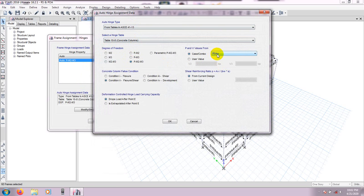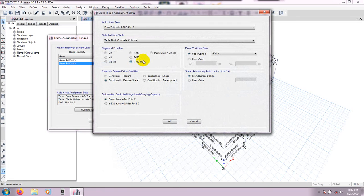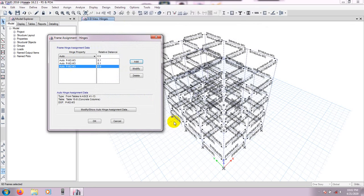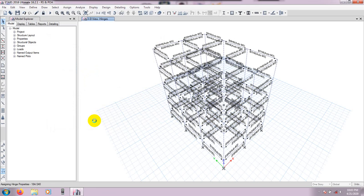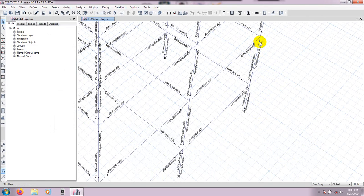Again click Add for concrete column, set the hinge table, degree of freedom P3 (M3), and change the value from case or combo to PO-AY, then press OK. Then go for 0.9 — same as before for 90% distance — click Add, keep everything the same but change case or combo to PO-AX, press OK. Then add again with 0.9, change to PO-AY, and press OK.